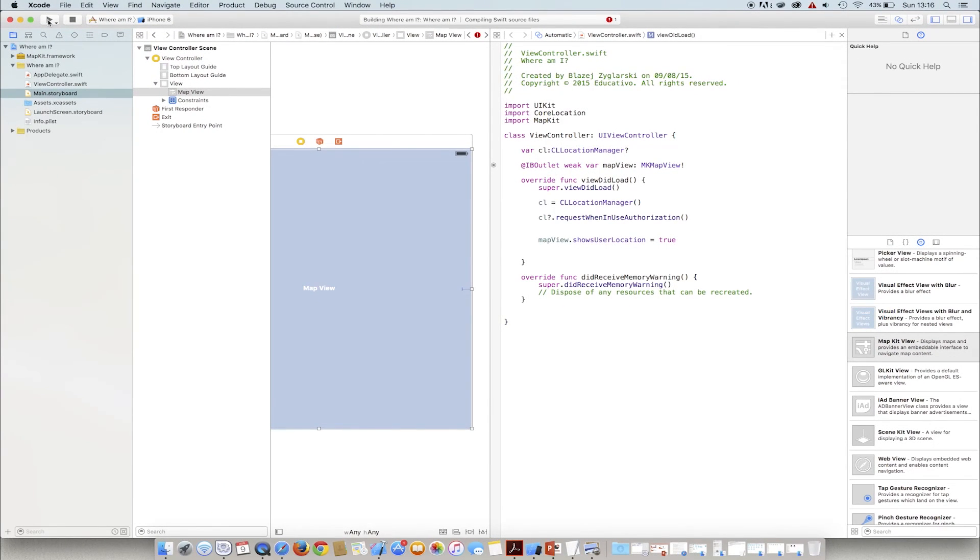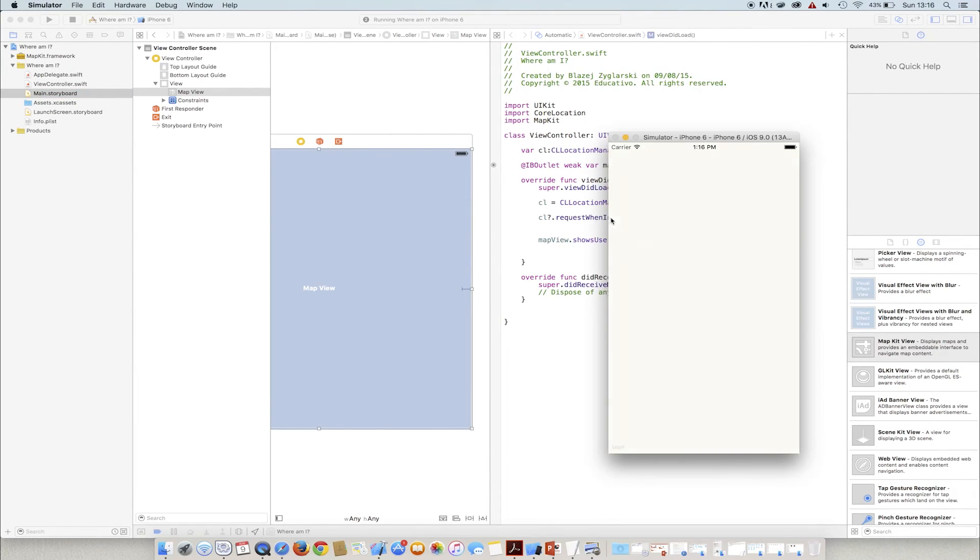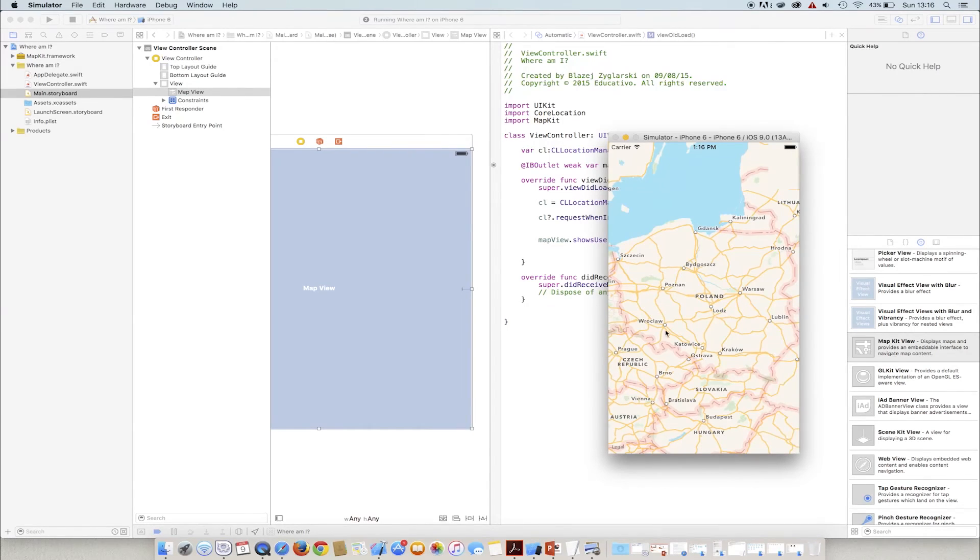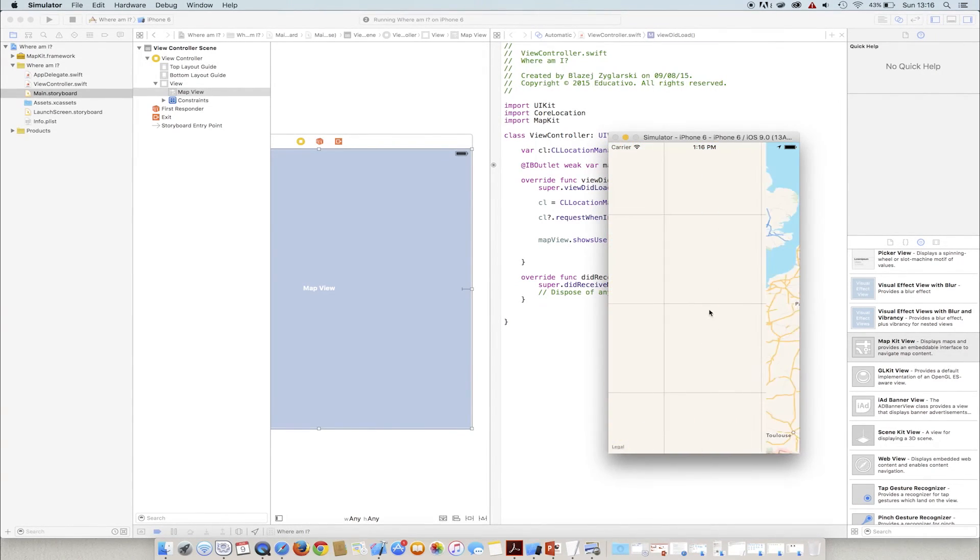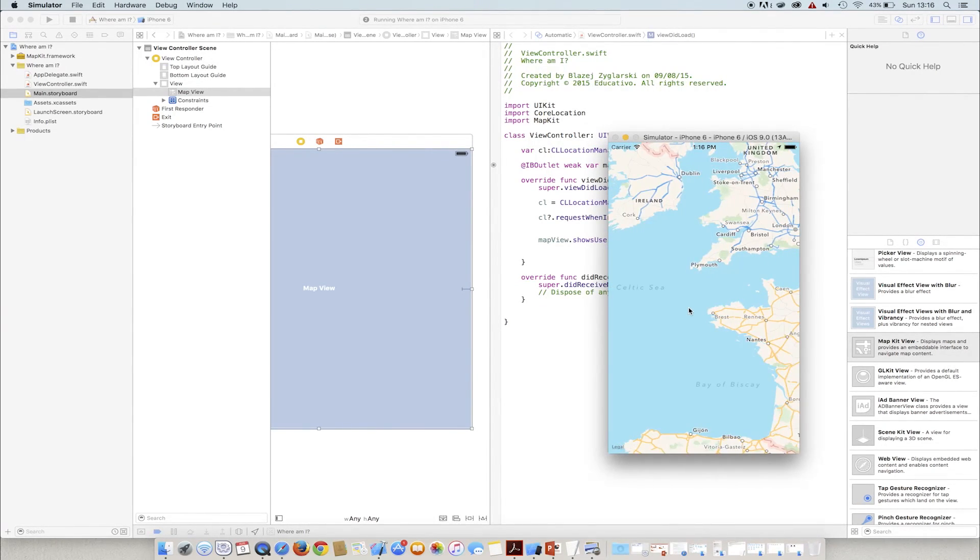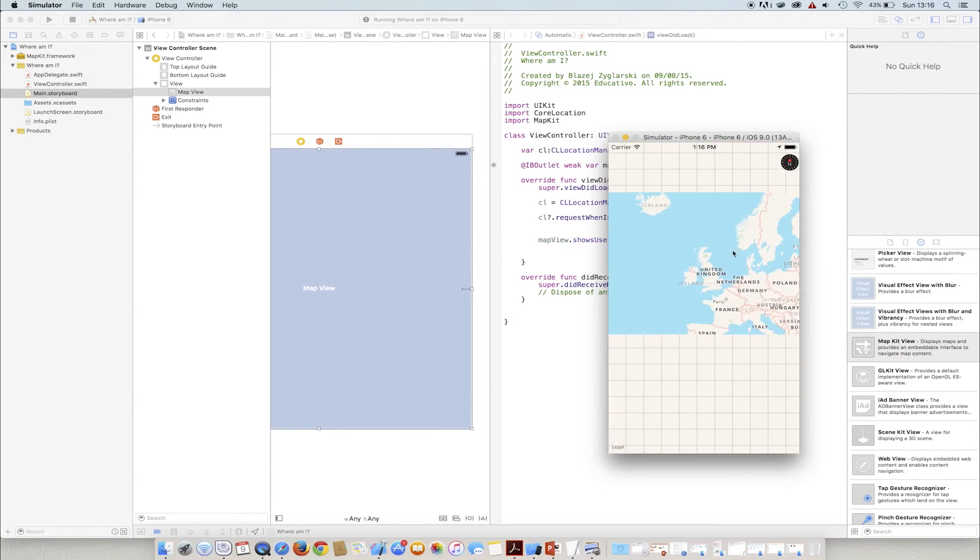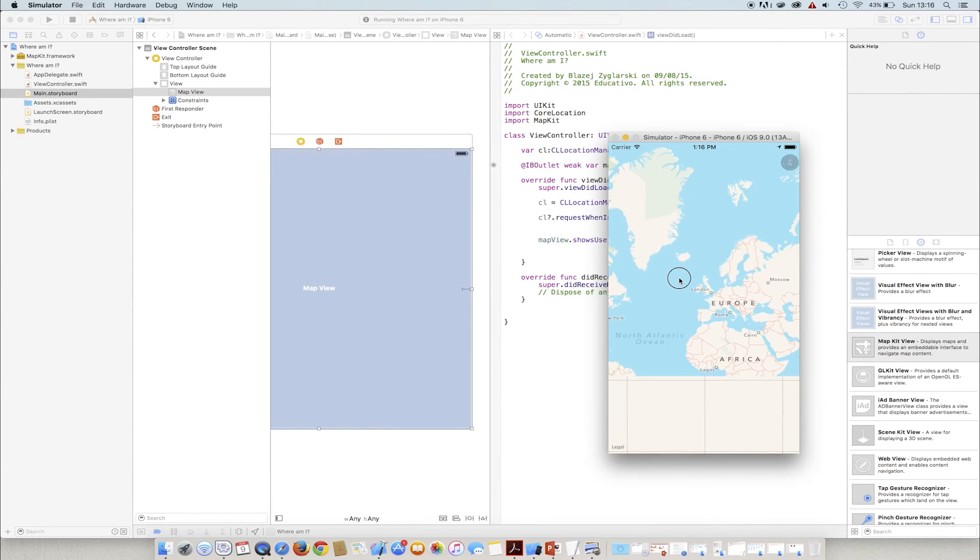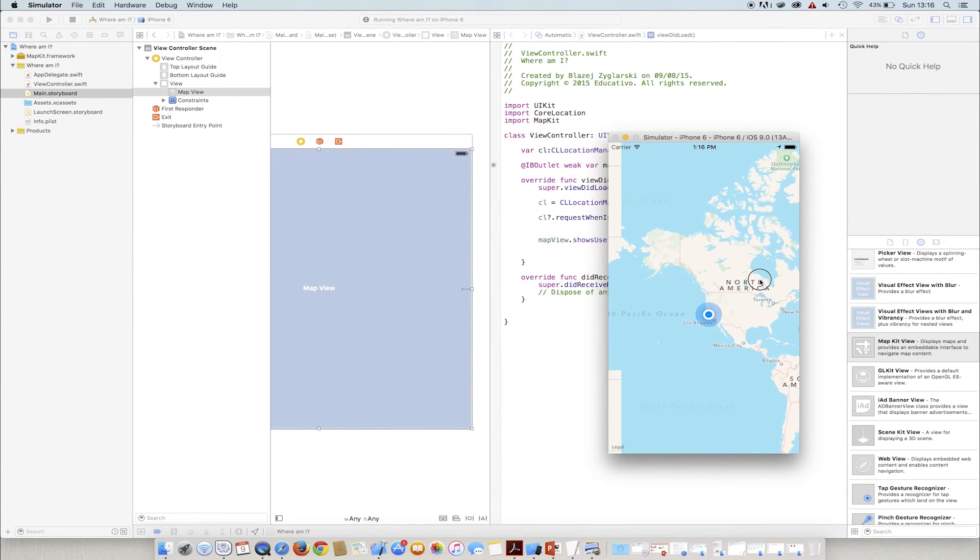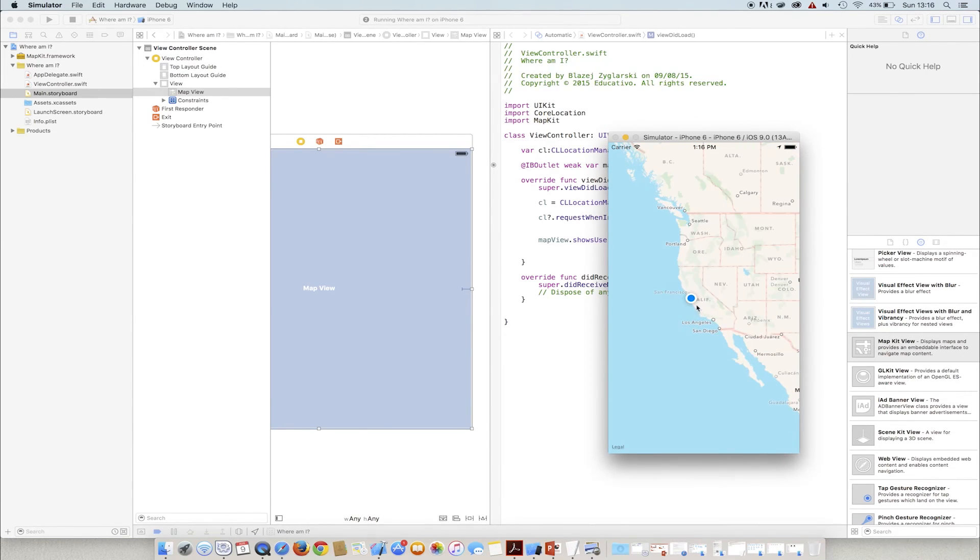Now we have the effect of a simulated user location on the map. This simulated user location significantly differs from the one you currently have. It will be a position in an entirely different place in the world. As we can see, a dot near Los Angeles appears.